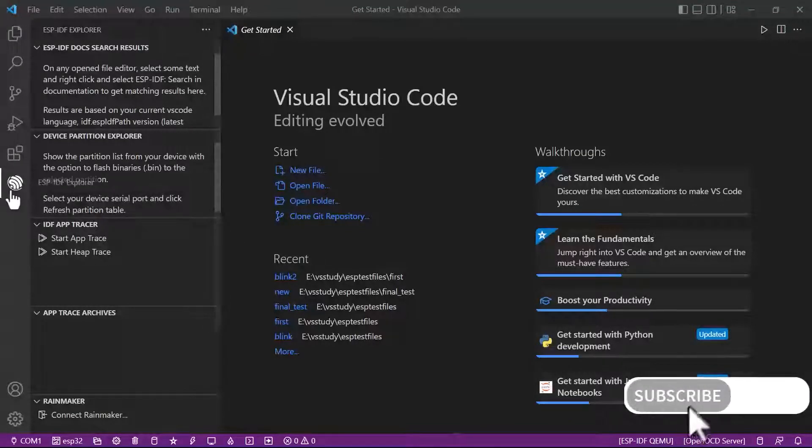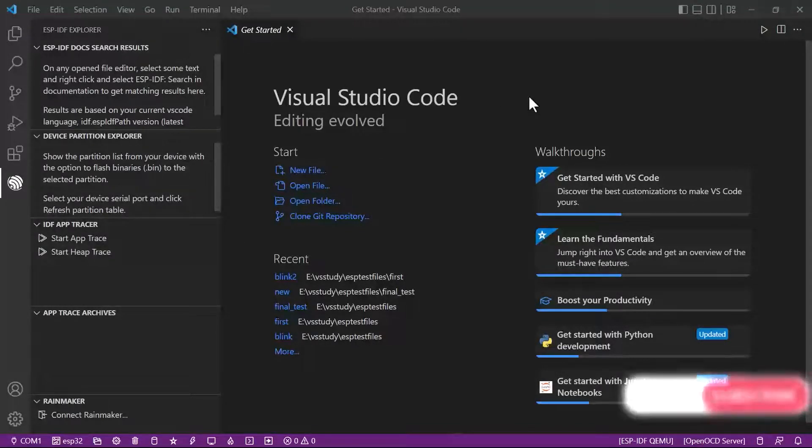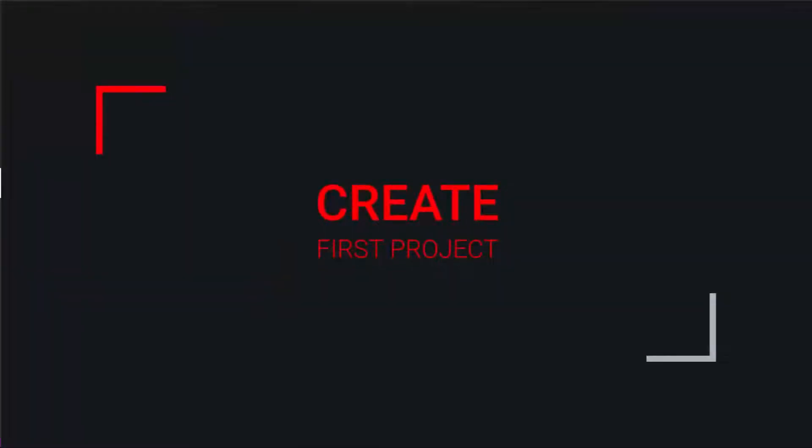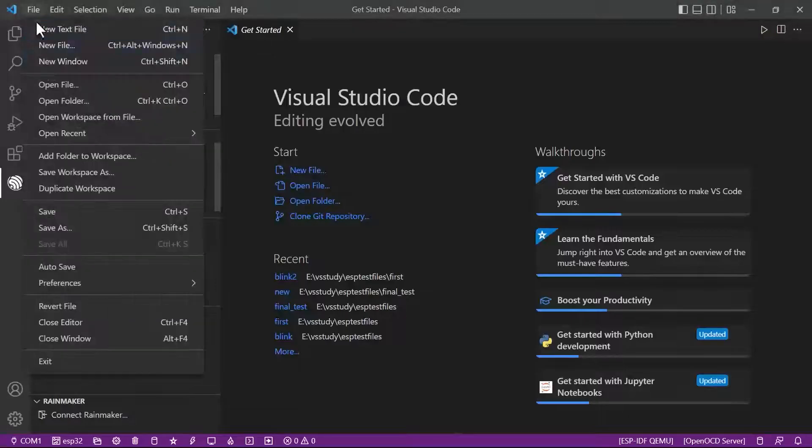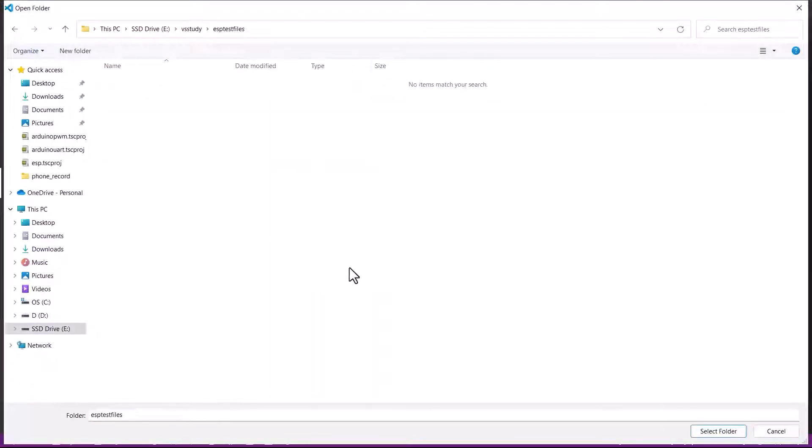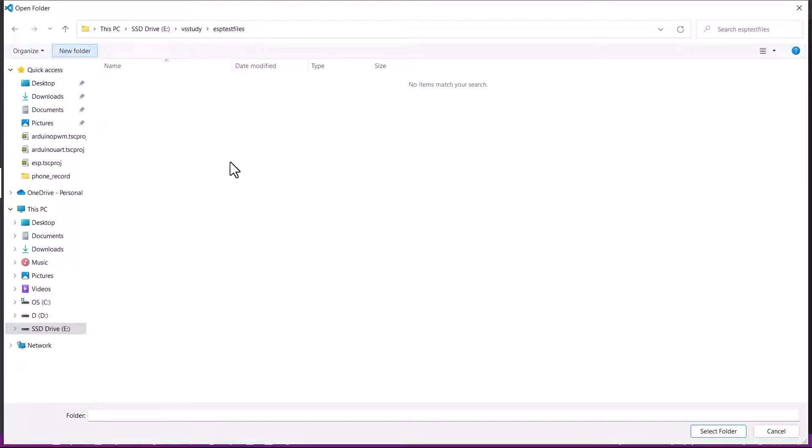We have installed ESP-IDF in Visual Studio Code. That was the first step. Now we need to create a project for it. I'll be opening a folder here. I'm creating my first folder, clicking on new folder.